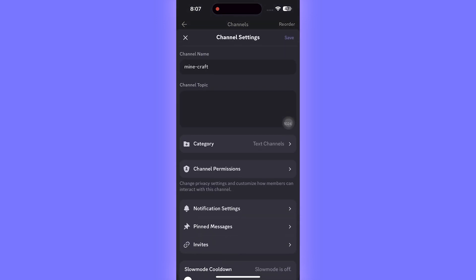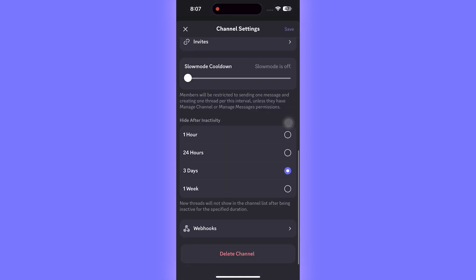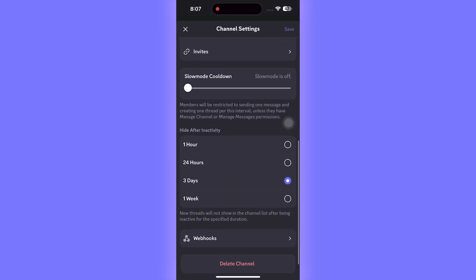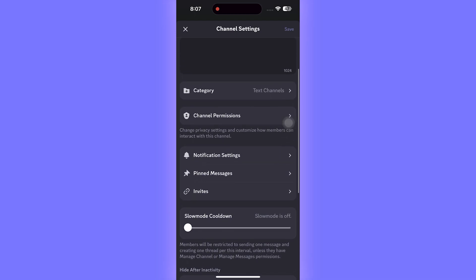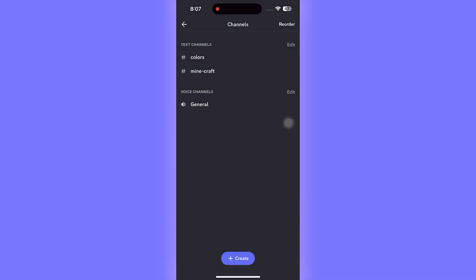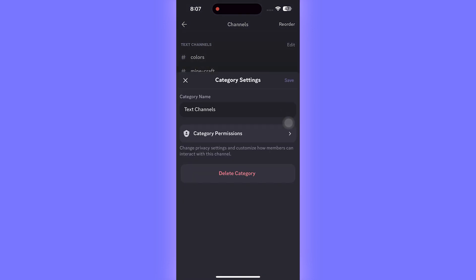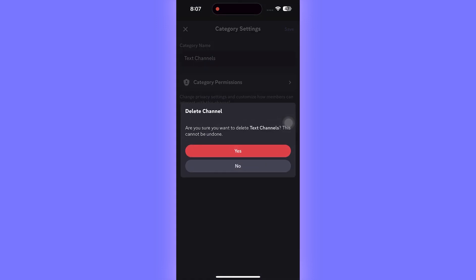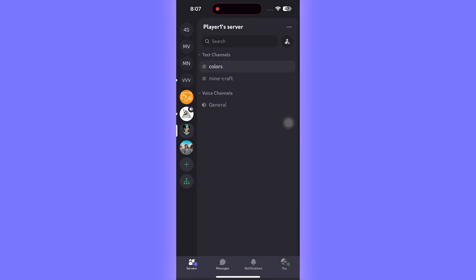If you want to delete only one channel, you can simply click on that particular channel and below we have the option to delete the channel. But if you want to delete all channels within a category, you can simply click on the Edit option on top of that category, and here you can see we have the option to Delete Category.